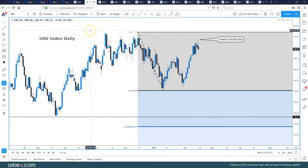Hi and welcome to this week's video analysis for the week starting the 18th of February 2019. Going to start off with the Dollar Index and then break down the other currency pairs, highlighting what we're seeing for the week ahead.